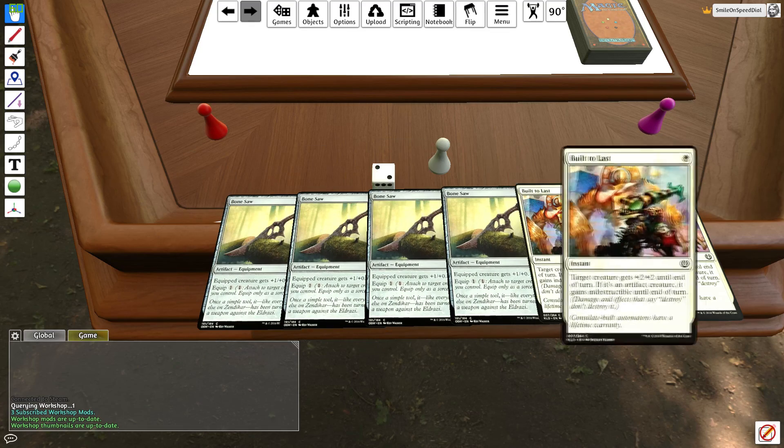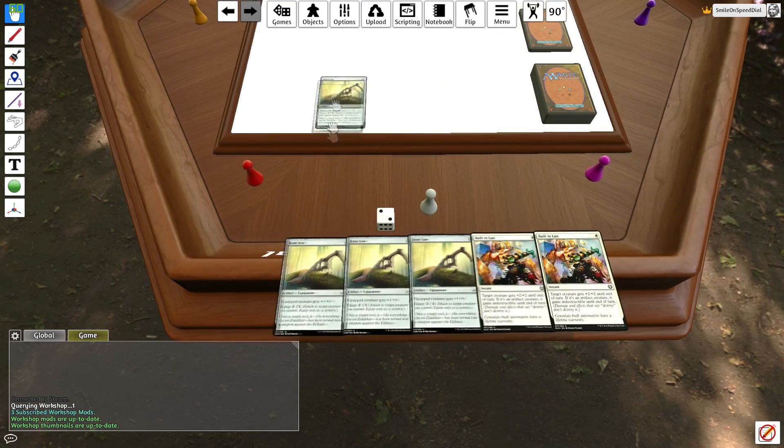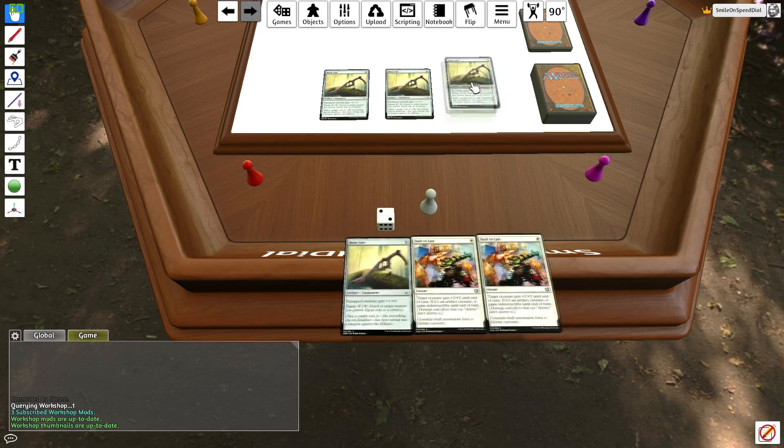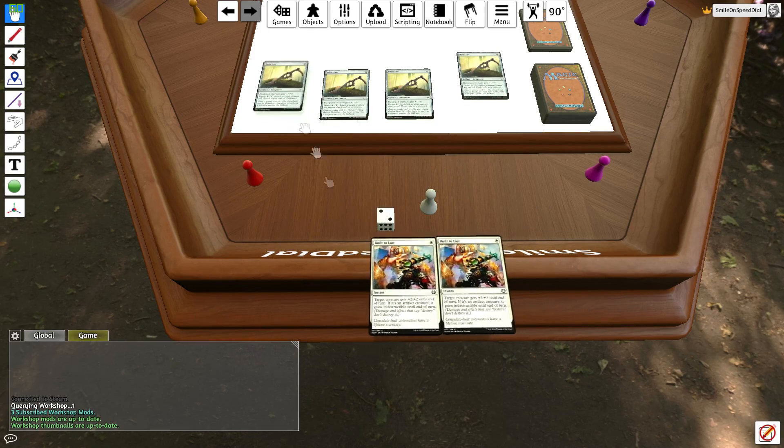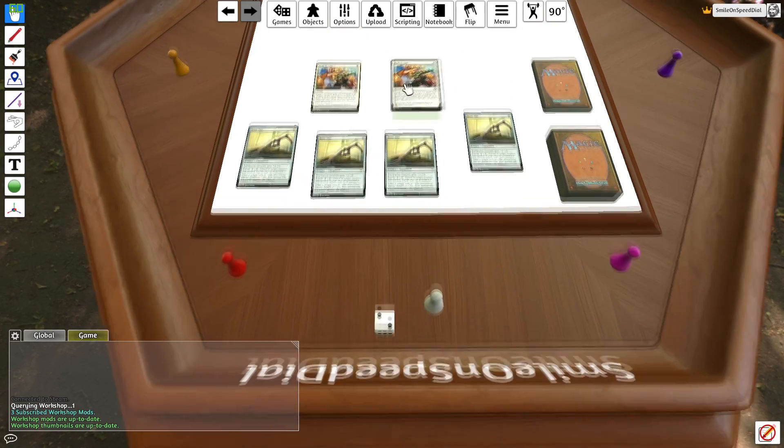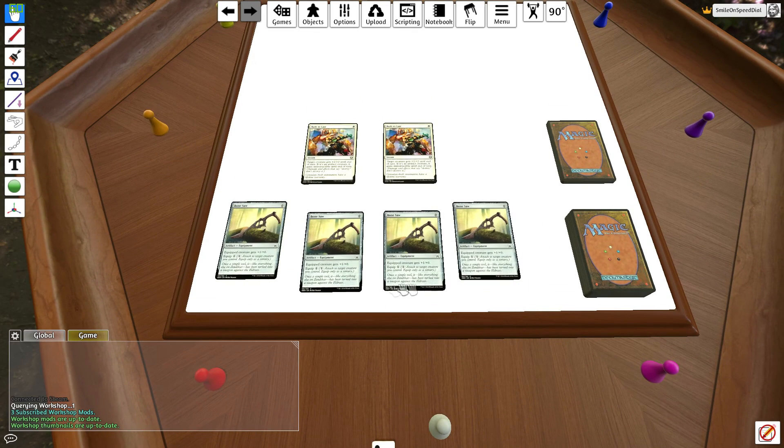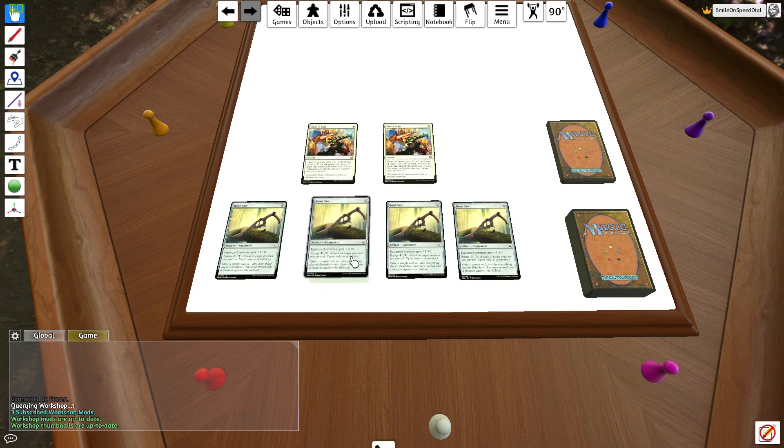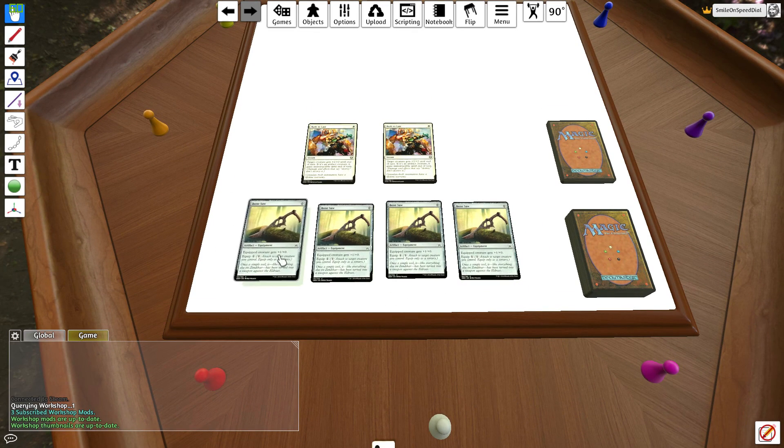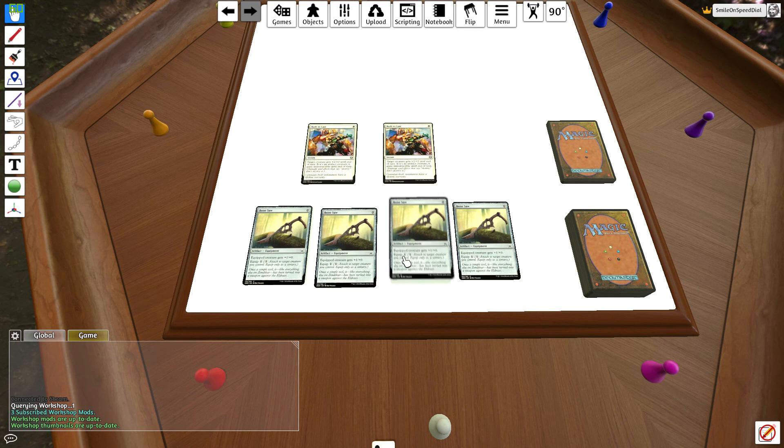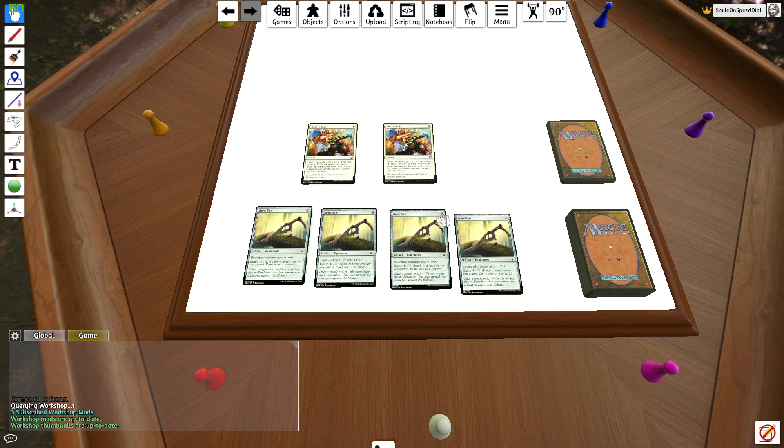Alright guys that's it for part one in the magic the gathering in the tabletop simulator tutorials. In part two what we're going to be doing is going through and looking at the sort of mods and controls in tabletop simulator that make it easier to play specifically magic. Thank you guys for watching and I'll see you next time.